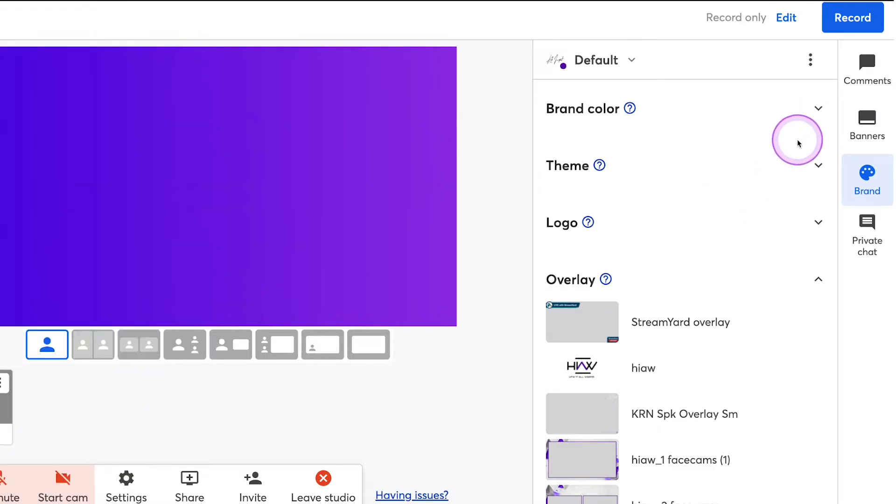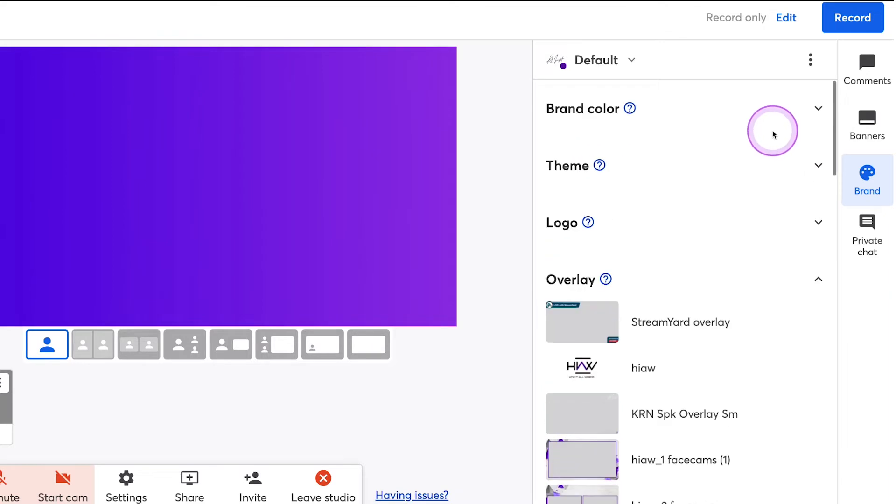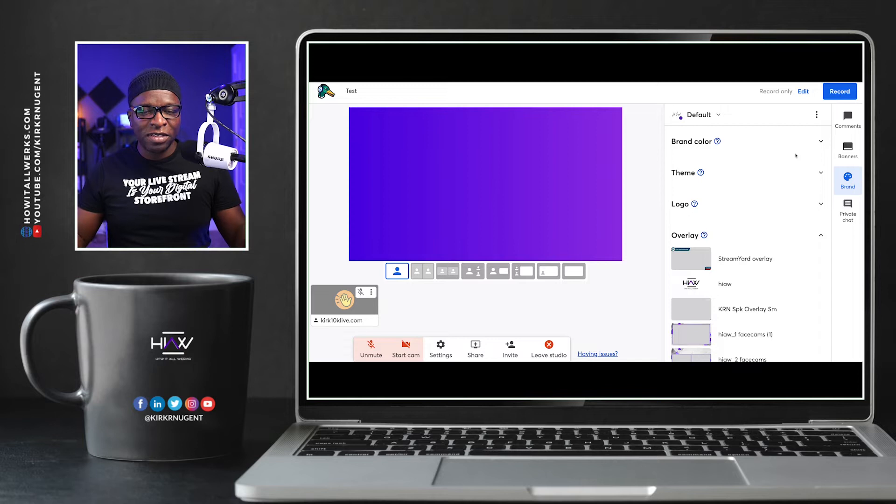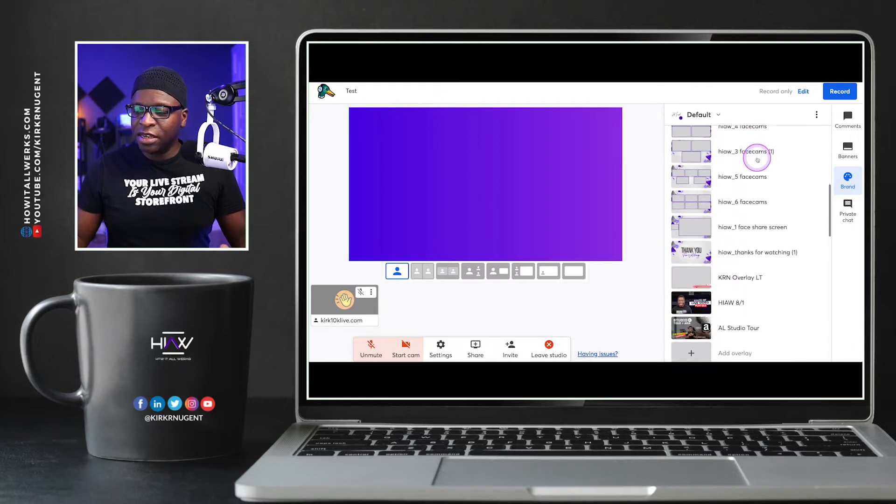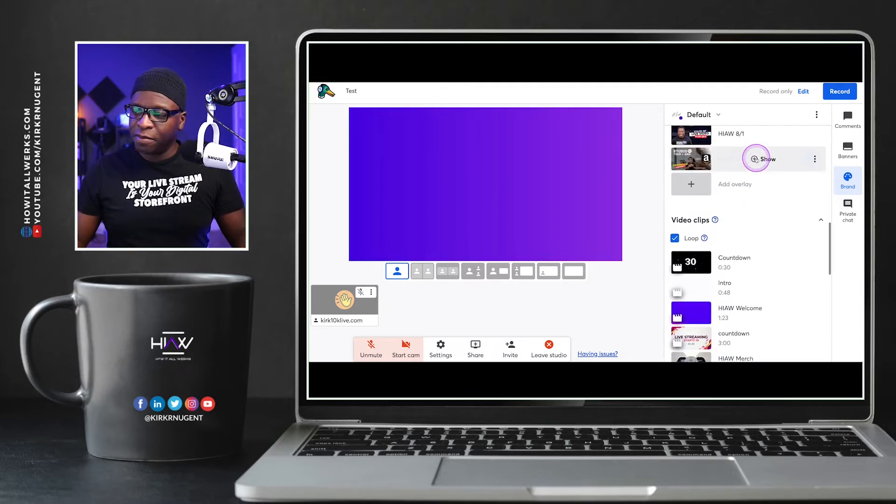So not in comments, not in banners, not in private chat. We're in the brand tab. And in the brand tab, I've got a number of the sections already collapsed, brand theme, logo, so that we don't have to see those. Overlay is here because we're going to get into some of that in just a second.